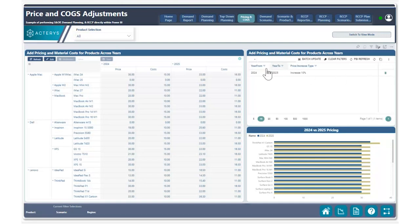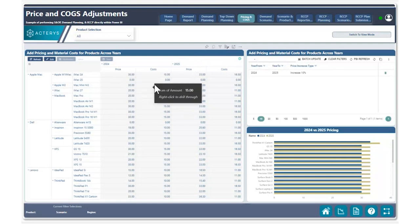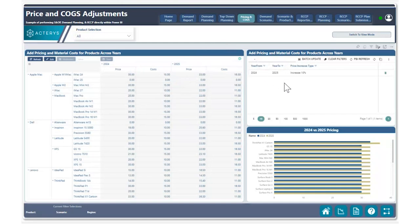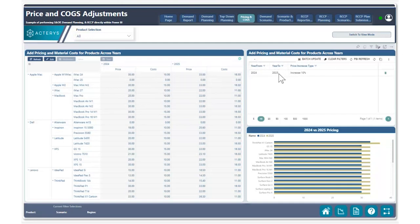What you can see right here is that we have two visuals. Our Actiris matrix visual showcasing all of our products as well as the price and cost for a given year, as well as the following year. On the right-hand side, we have our table edit visual where we can see the year we would like to use as a base for pricing and cost, and the year we would like to increase our pricing and cost by.